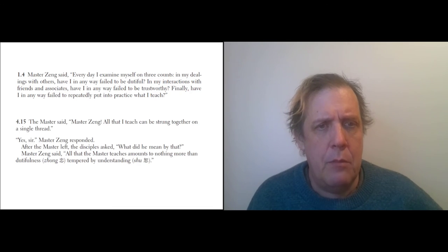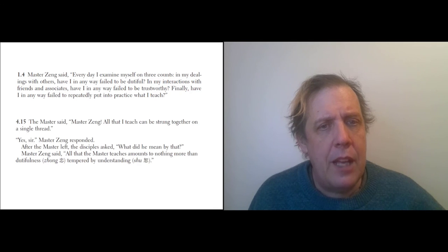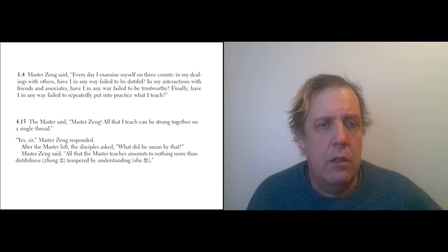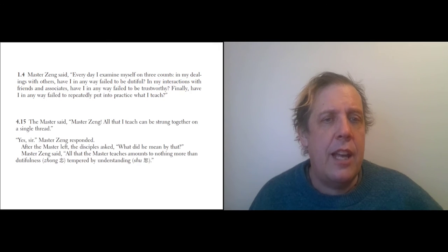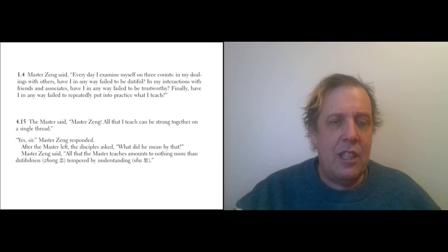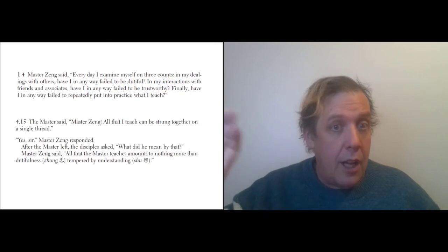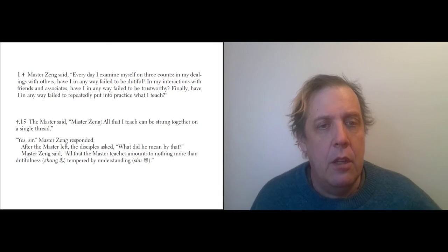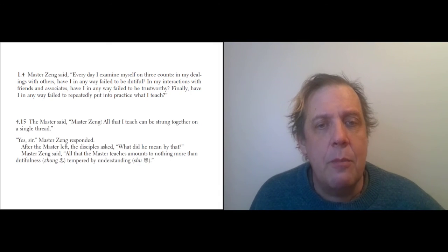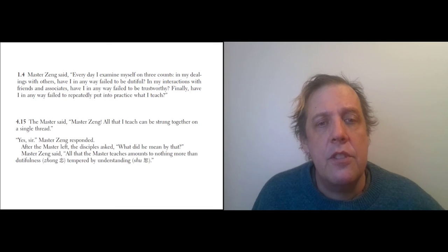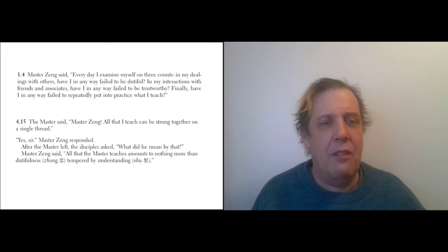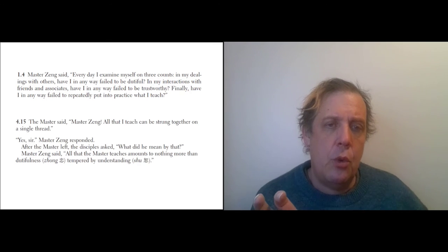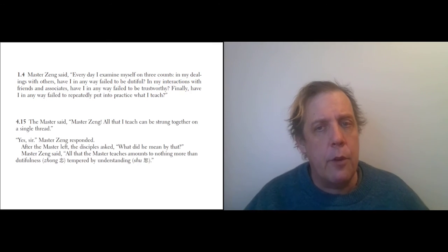'Yes, sir,' Master Zeng replied. After the Master left, the disciples asked, 'What did he mean by that?' And then Zeng—so after Confucius leaves, later on Confucius will die and Zeng will explain what he meant. 'All the Master teaches amounts to nothing more than dutifulness tempered with understanding.' And so that's actually another Confucian teaching because you get kind of one virtue moderated by another virtue.